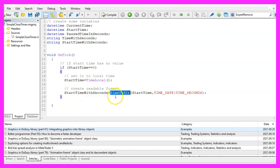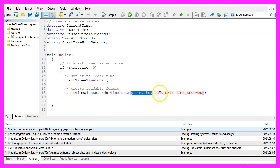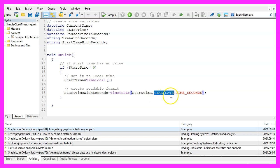And to create a readable format, we will use time to string. That function will get the start time as the first parameter and the second parameter is for the format and we are going to use the time underscore date and the time underscore seconds value here.